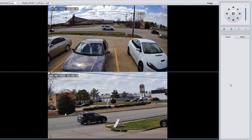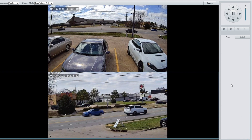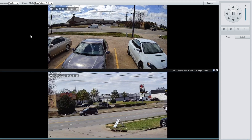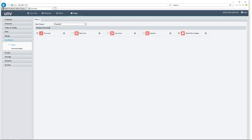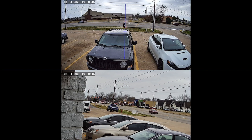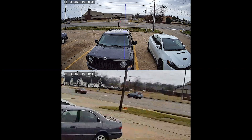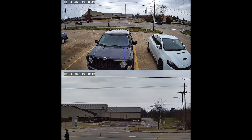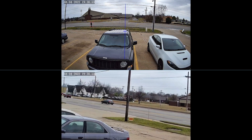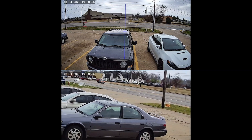Like other PTZs, we do have presets and patrols here. I have other videos showing those features, so I'm not going to mess with that in today's video. What I want to do here is just hop right into setting one of these up with this master slave linkage, because out of the box the two lenses don't communicate with each other very well.